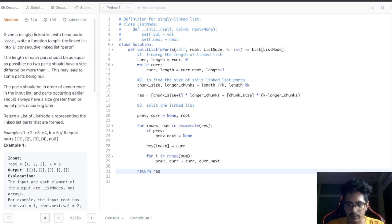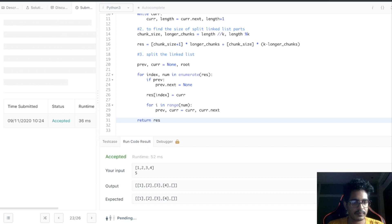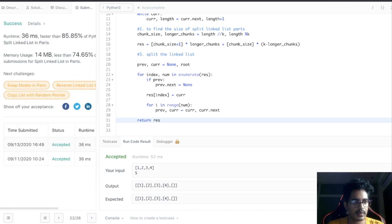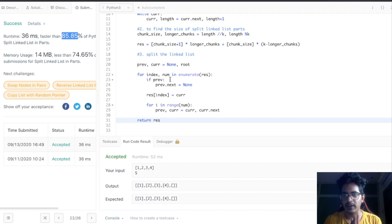Our solution is accepted. It is faster than 85.85% of the remaining solutions. That's it for this video. If you like this video, please click the like button and don't forget to subscribe. More interesting updates are coming to this channel very soon.